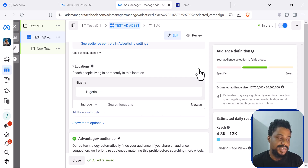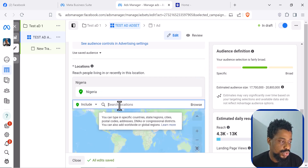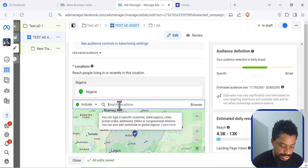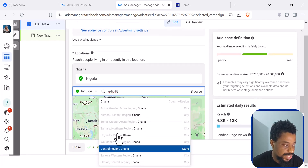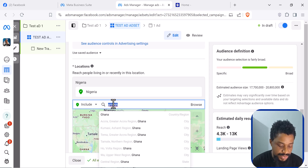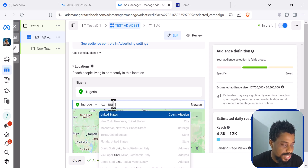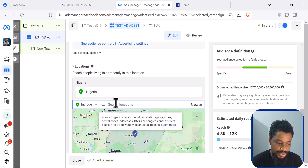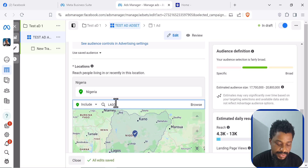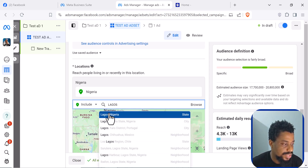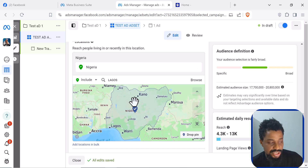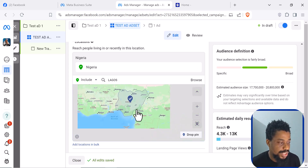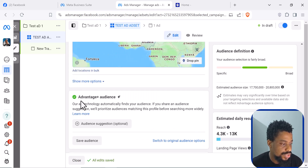You can edit the location and select where you want your ad to go. For example, you can target Nigeria and Ghana, or even the United States, or anywhere that Facebook is available. You can also select places within a state, such as Lagos State, Nigeria, or Abuja. We are going to leave it to Nigeria because we want to reach the whole country. Then you come to Advantage Plus Audience, but we don't want that — we want to switch to the original audience option and click 'Use Original Audience.'